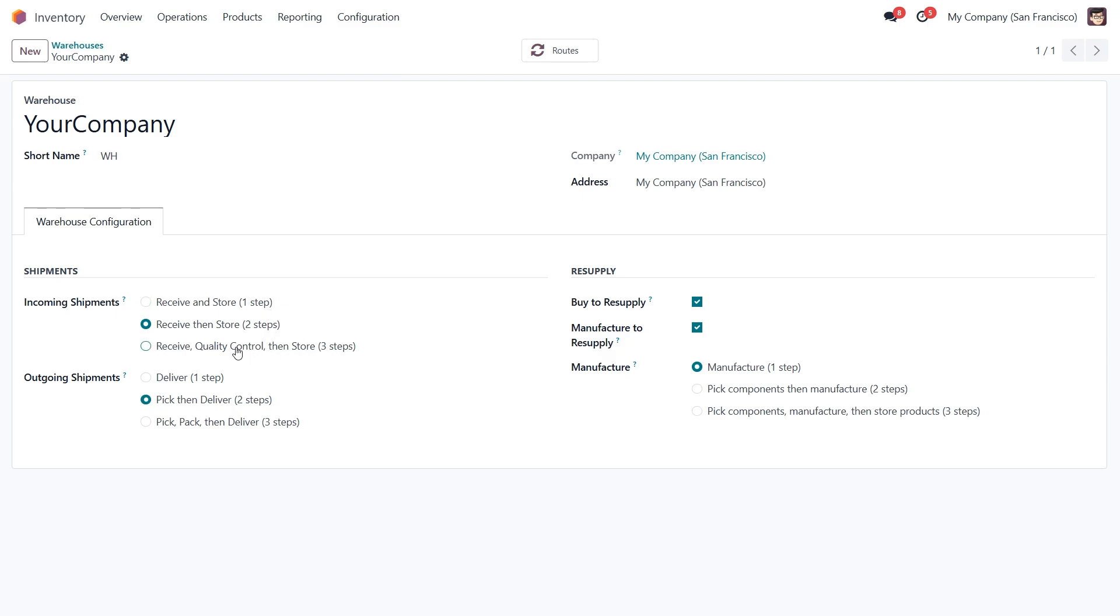For now I'd like to set up incoming and outgoing shipments to follow a three-step process. First we receive the item from the vendor, then the item is moved to the quality control area. Once it passes the quality check, it's finally moved into the warehouse.